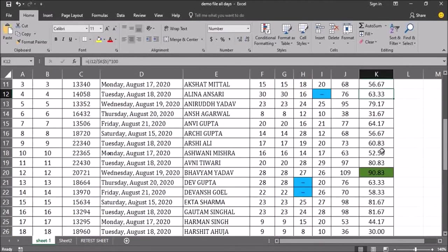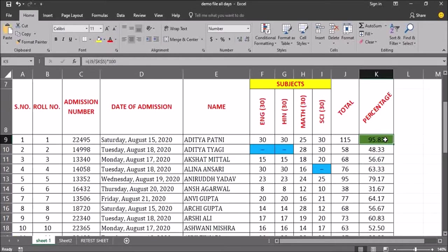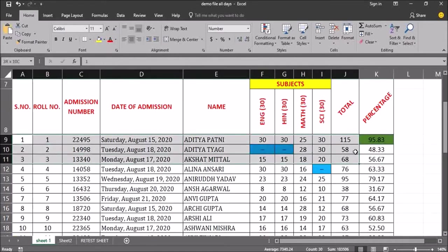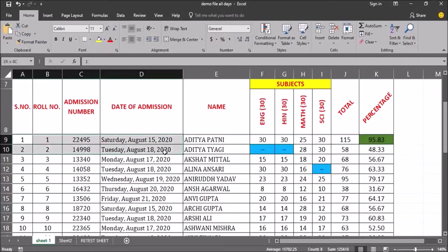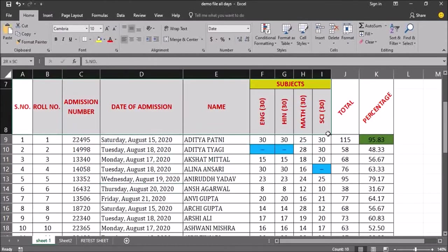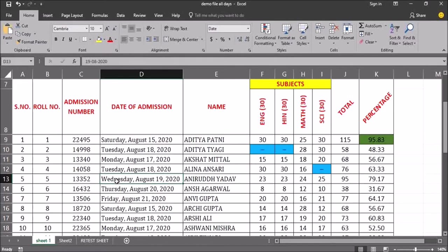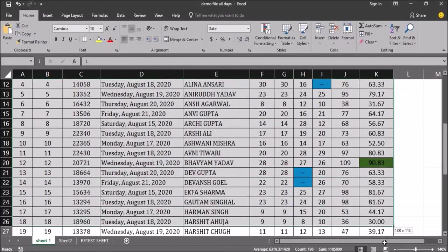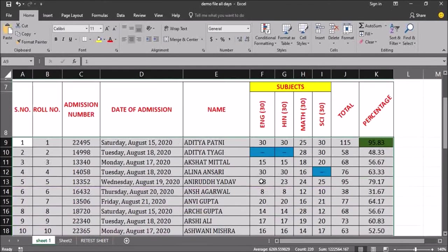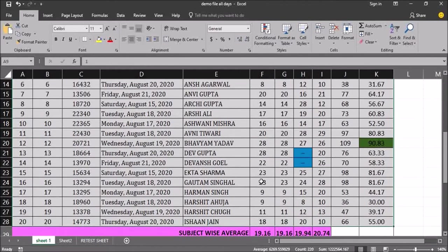The formatting we've applied so far is only on individual cells. If we want to highlight an entire row based on a particular cell value — for example, highlight the complete row where students scored less than 33 percent — we select the table from where the values start, not including the heading, and select the complete table.